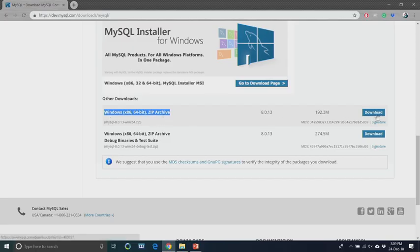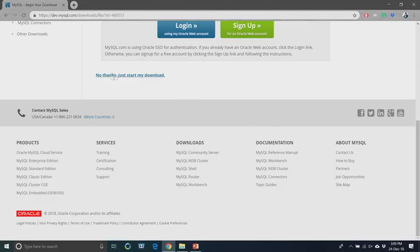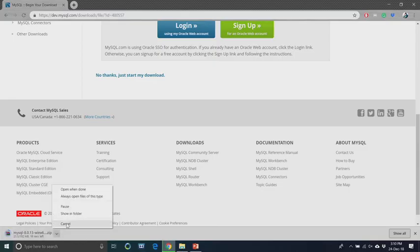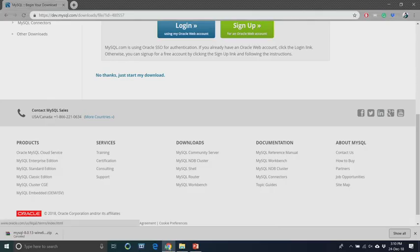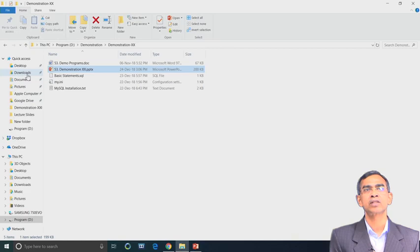This is a zip archive. Depending on your machine configuration — whether it is 32-bit or 64-bit — you have to select the correct download for your machine; otherwise your installation may not be successful. Assuming our machine is Windows 64-bit, we are going to download the latest version, which is MySQL 8.0 release 13.0.